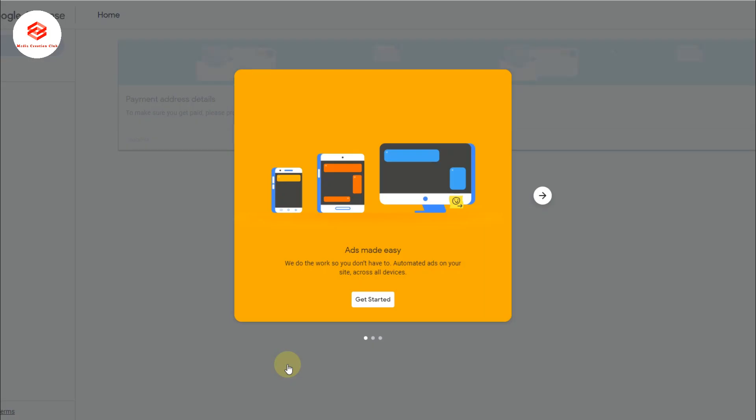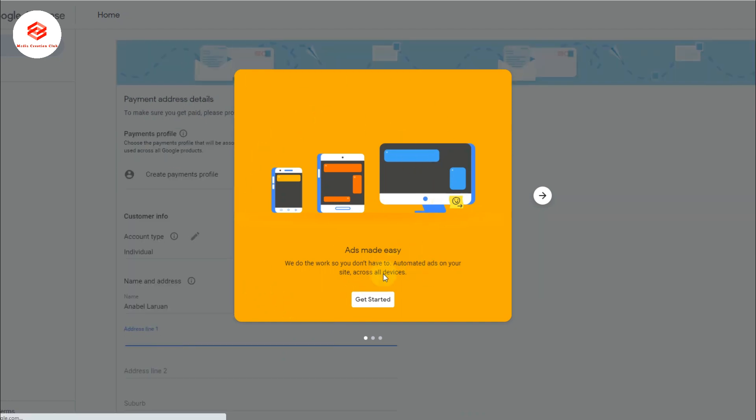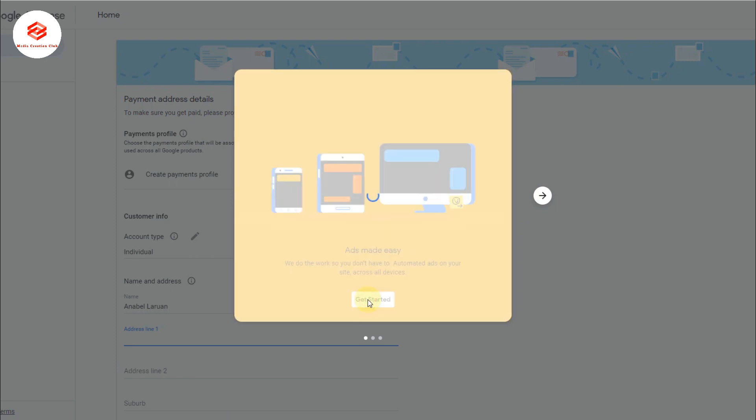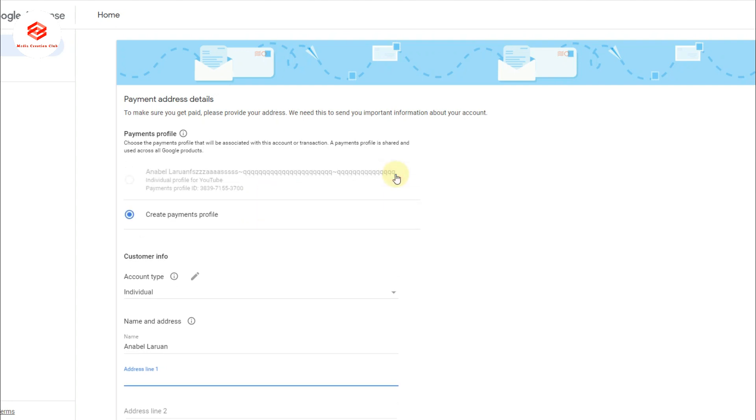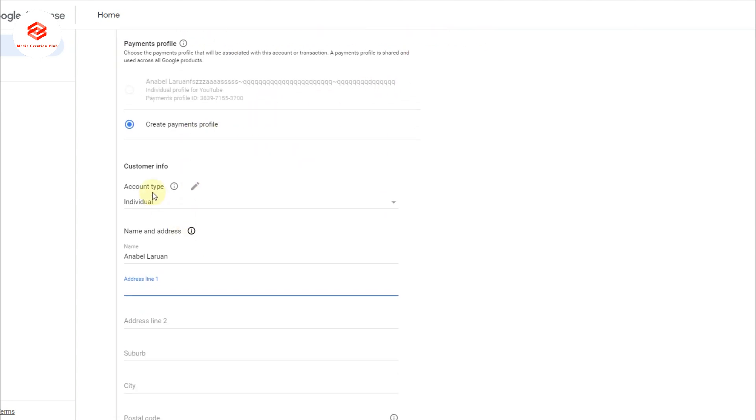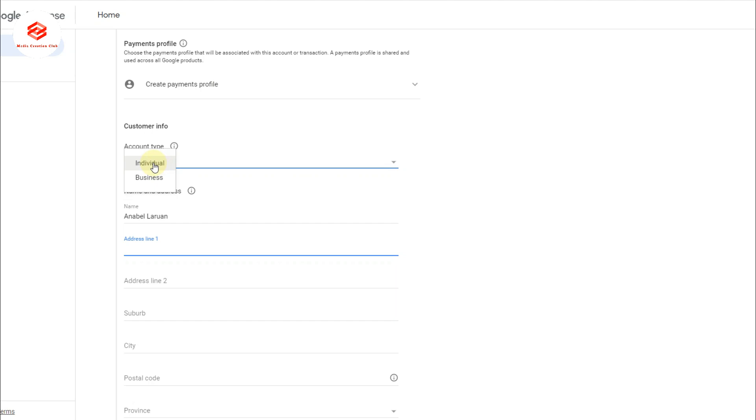Once you've selected your account, you can see here 'Get Started.' So you just select 'Get Started.'